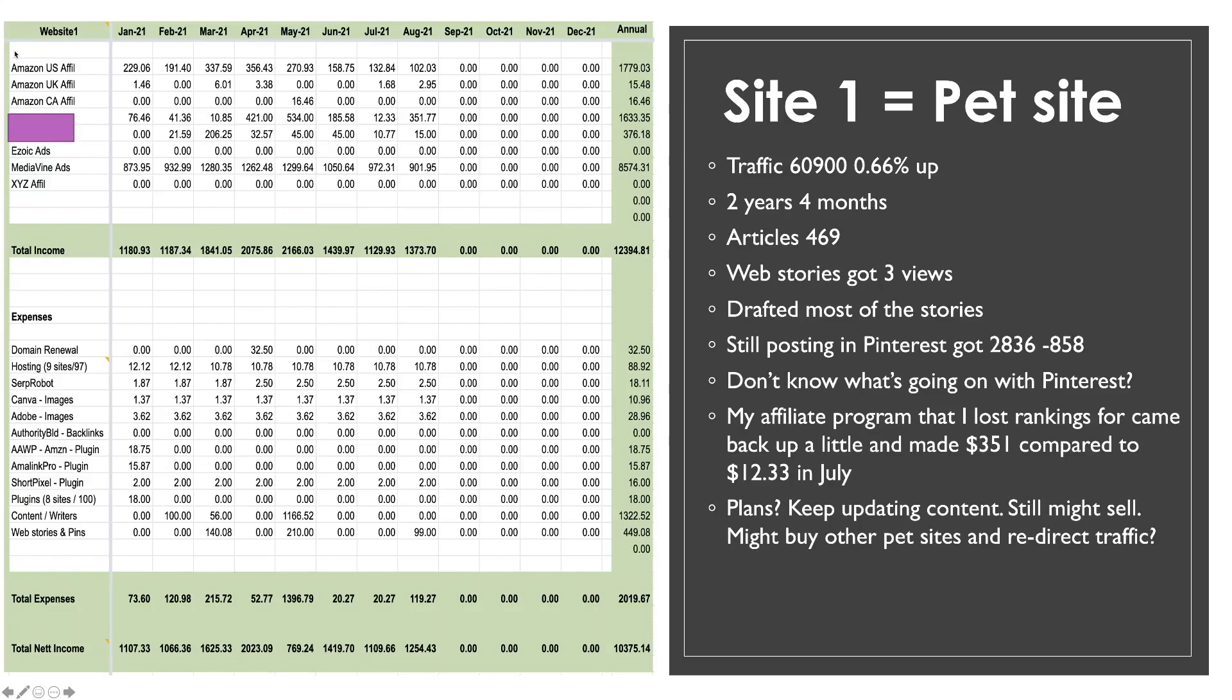However it does bring a steady income stream in. Don't let the up and down traffic fool you. This is like they say a bit of a cash cow. It literally just at the end of every month it's always substantial income that comes from this site. I did try experimenting with web stories and as you can see they pretty much have failed. I got three views from Google web stories. So I drafted most of the web stories. I didn't want the web stories to clash with my Google rankings. I put all the Google web stories into draft mode to see if it would increase the traffic. Pretty much nothing happened.